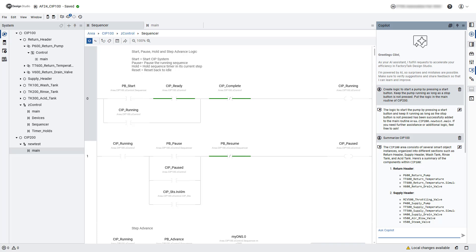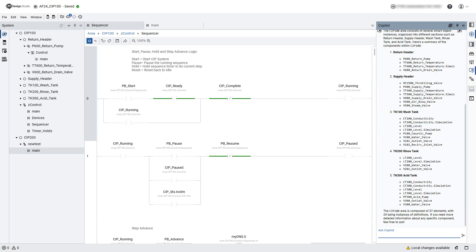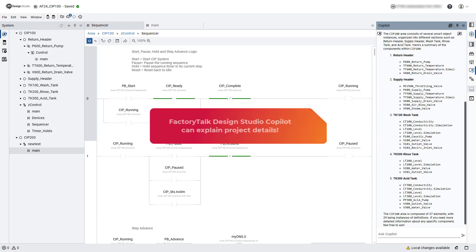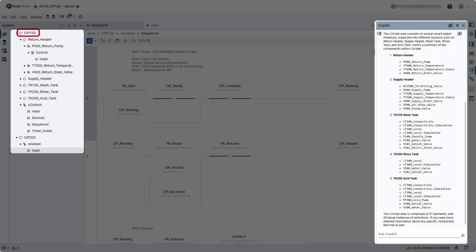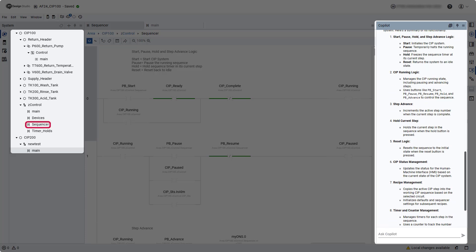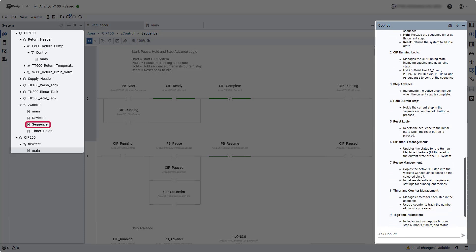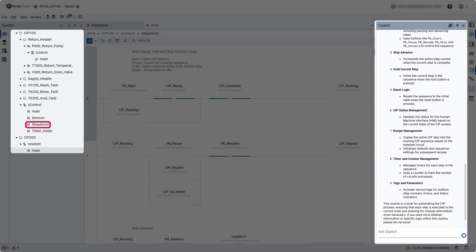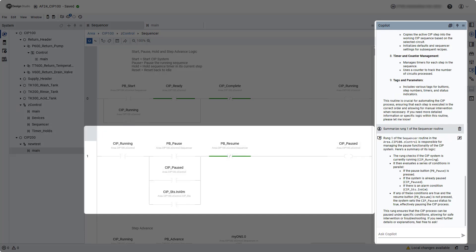In addition, users can now have Copilot explain project details, including smart objects and their components, programs and routines within a smart object, logic operations in a routine, and operations being performed in a particular rung of the routine.